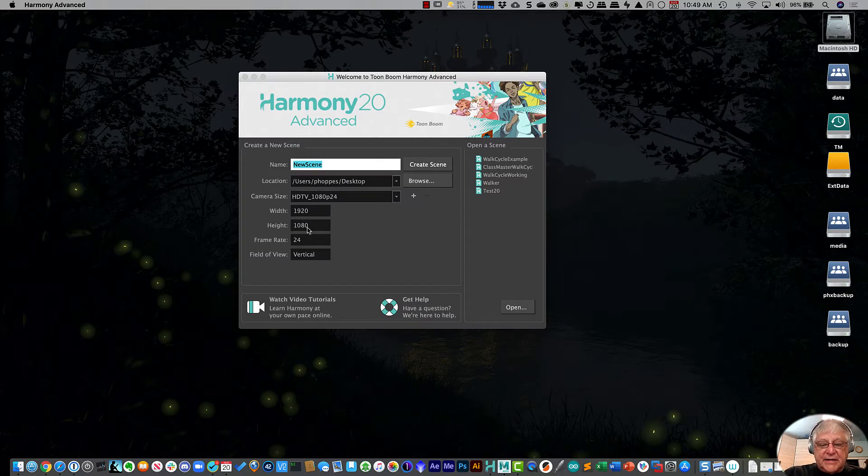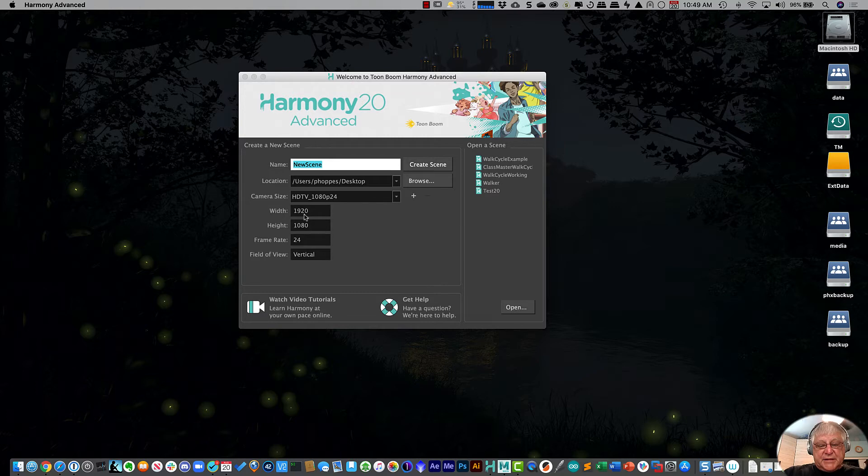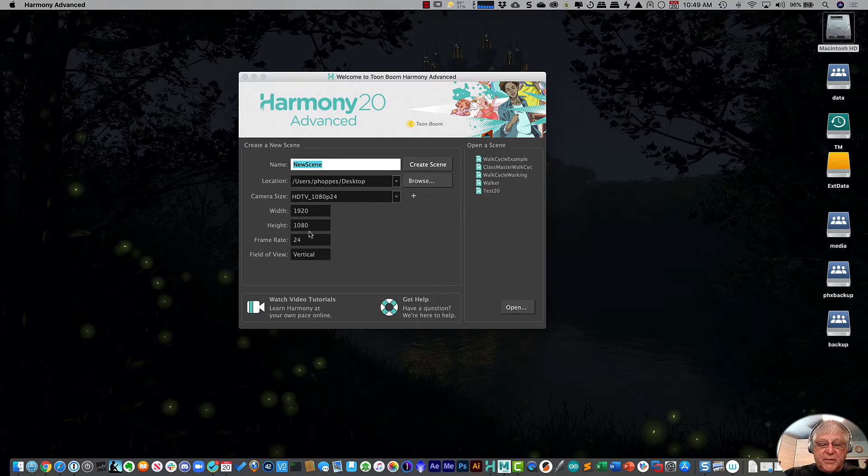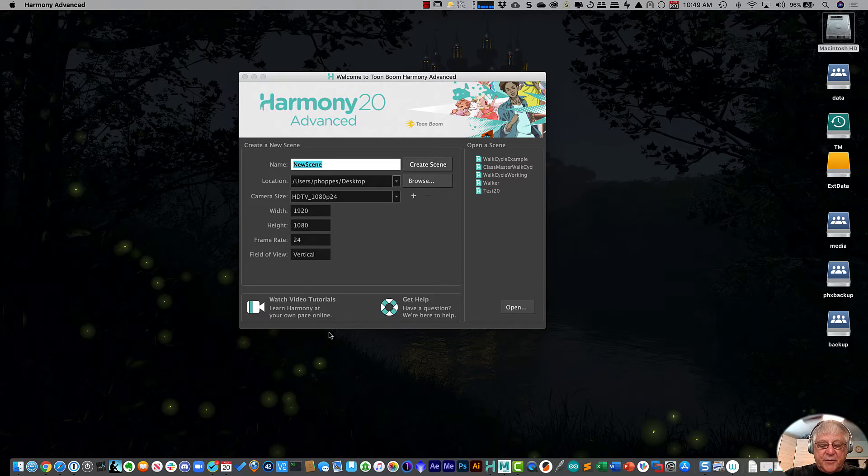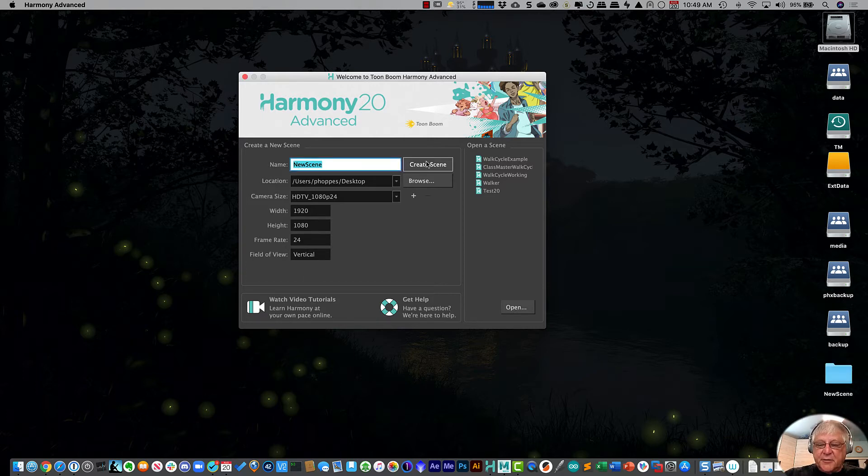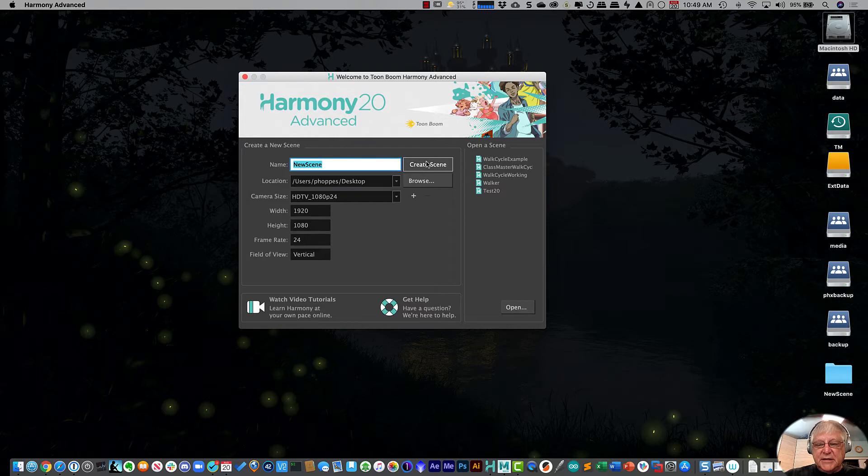The size of our project is going to be standard HD resolution, which is 1920 by 1080, frame rate of 24 frames per second. And all I need to do here is just say create scene and Harmony opens up.